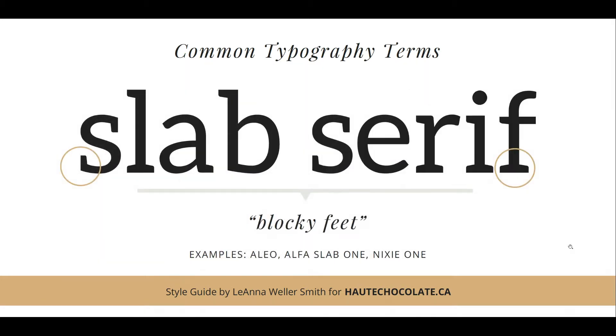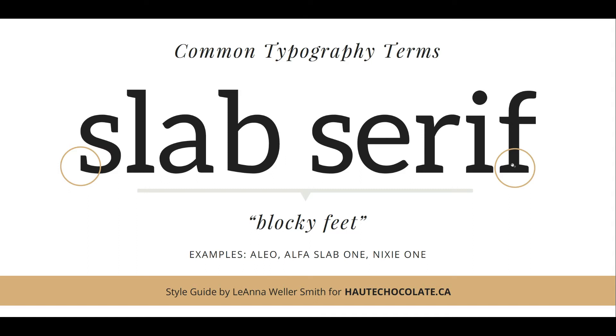Slab serif typefaces are very similar to serif typefaces, but they have blocky feet. You can see they're a lot thicker and chunkier and heavier in weight, making them more of a slab instead of how they flowed nicely on the regular serif typeface. Slab serif is usually best used for subtitles or callouts. A few examples are Aleo, Alpha Slab 1, and Nixie 1.